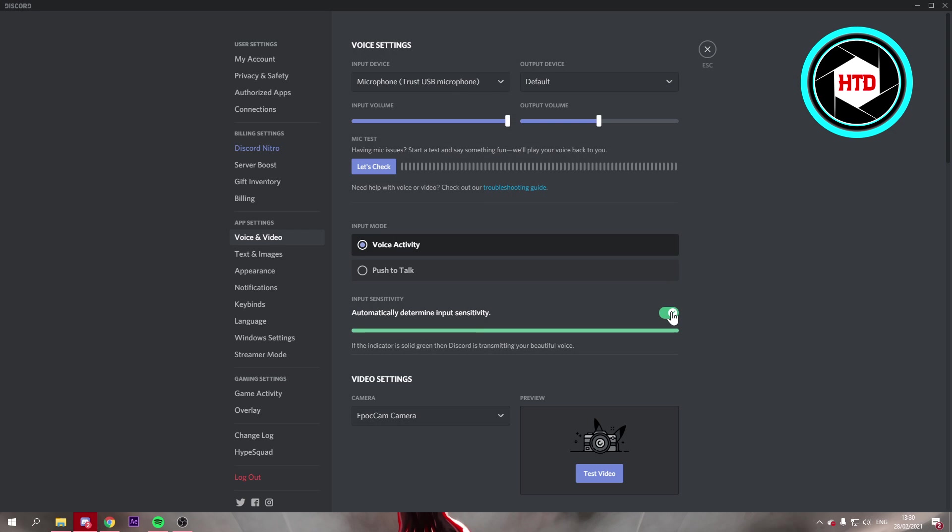So if you turn this off and you're just going to put your microphone in a place where you normally have your microphone and then stop talking. And see where the sound is when you're not talking. So it's like around here.